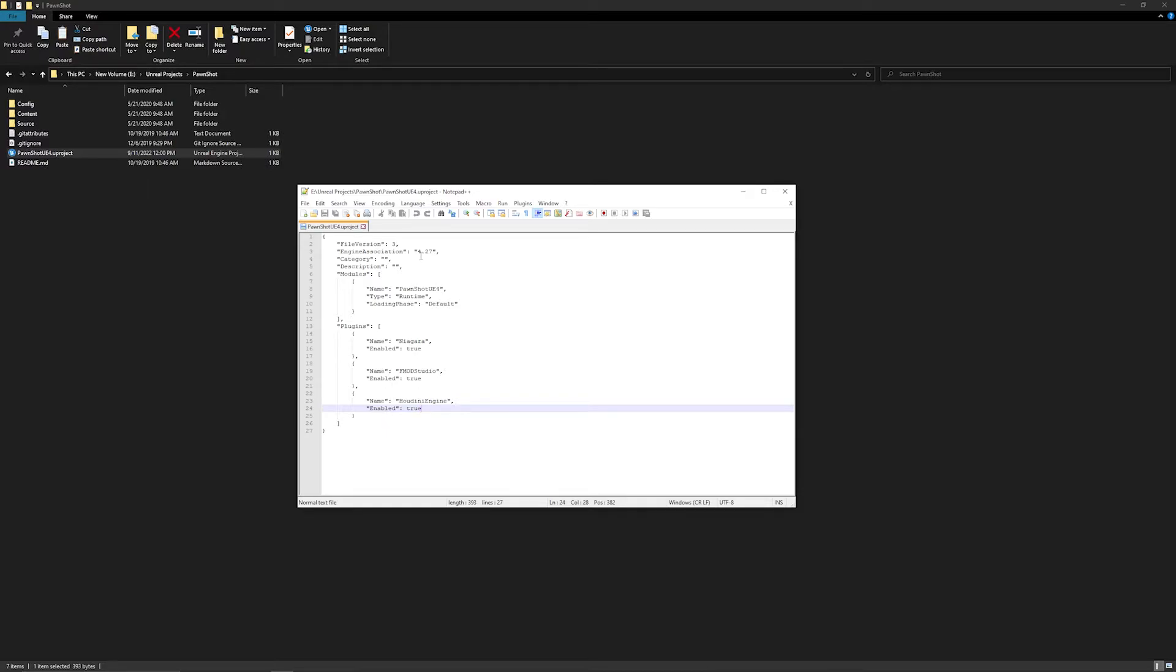So this project was originally made in 4.23, and I've just recently upgraded it to 4.27, which broke the build because it was a lot of engine upgrades and it was a C++ project, so that's why it's broken.